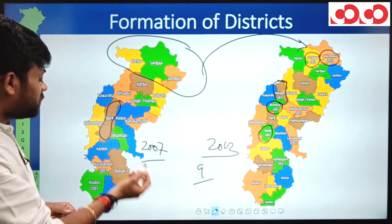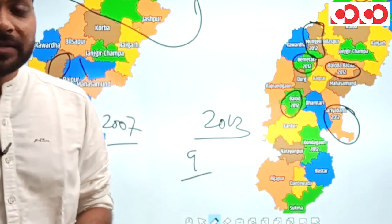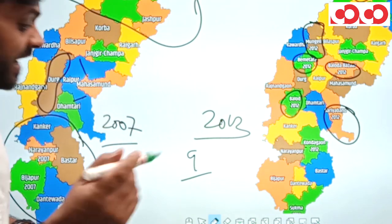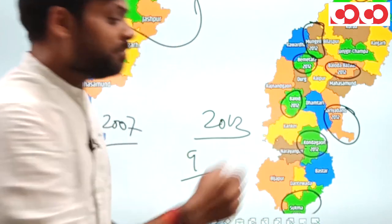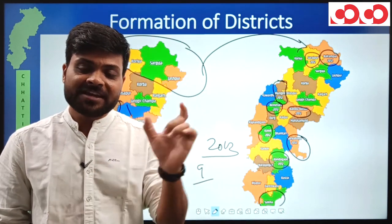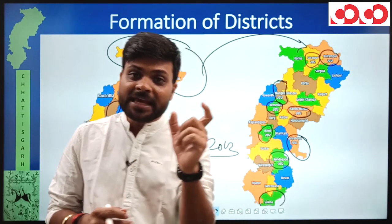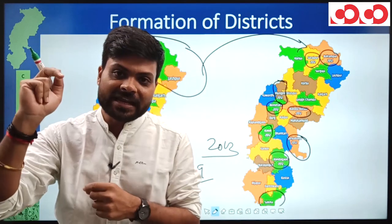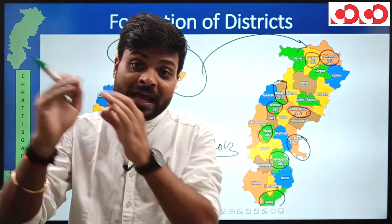In Raipur division, two districts were made from Raipur: Baloda Bazaar and Gariyaband. And finally in Bastar division, two more districts were formed: Sukma from Dantewada, and Kondagaon from Bastar. So in 2012, nine districts total: Surajpur and Balrampur from Surguja, Mungeli from Bilaspur, Bemetara and Balod from Durg, Baloda Bazaar and Gariyaband from Raipur, and Kondagaon and Sukma from Bastar.